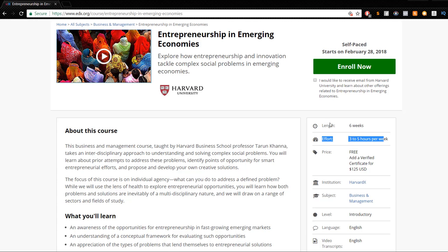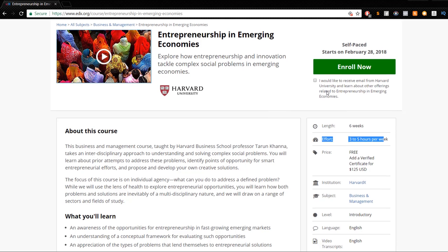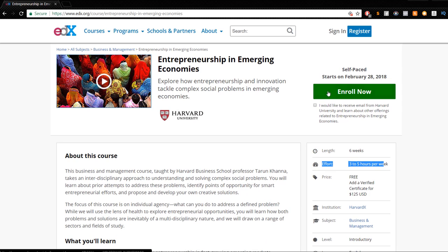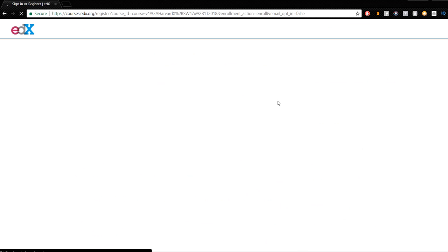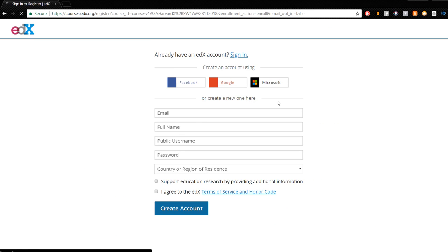It's just enormous. This isn't just some 30-minute class. This is something that you will actually learn from Harvard University. Then you go ahead and click enroll now.